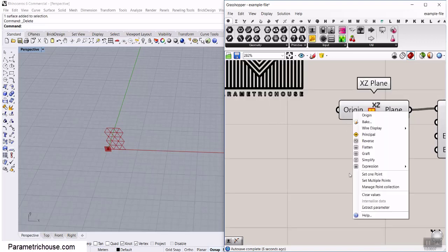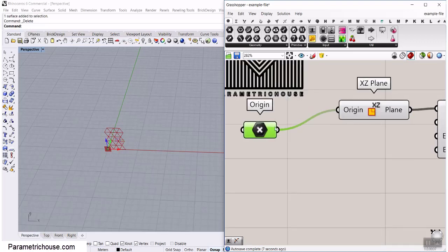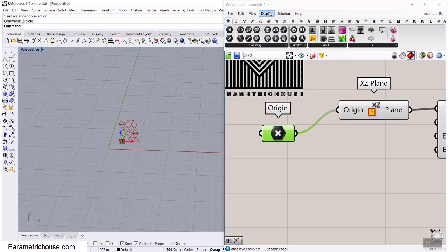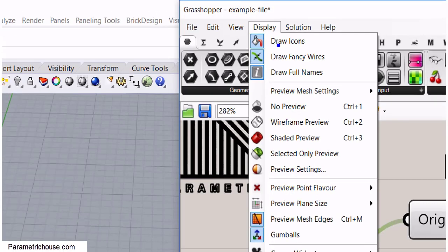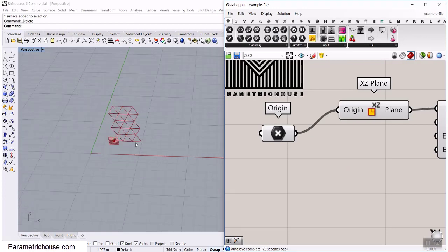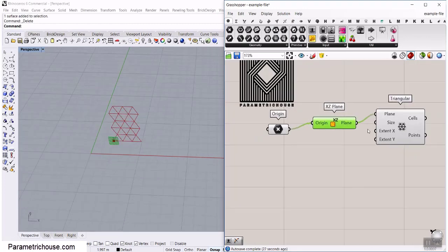We can right-click and extract the origin, which is a point, and change the location if we want. That is also available in display. If you go here we have the gumballs — remember, you have to have that activated.